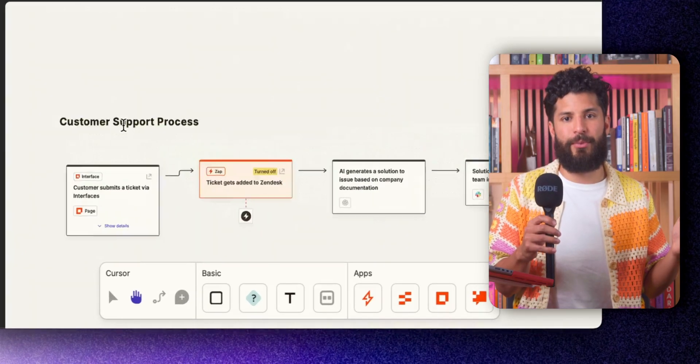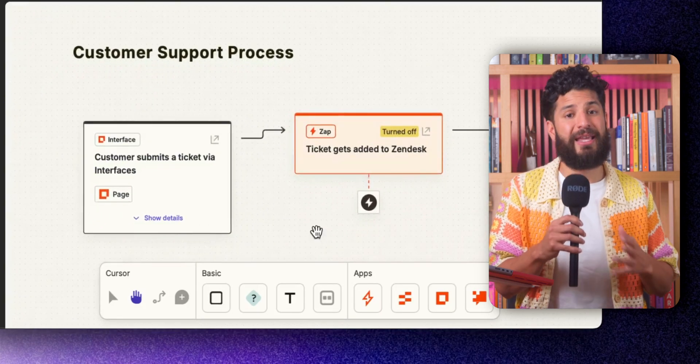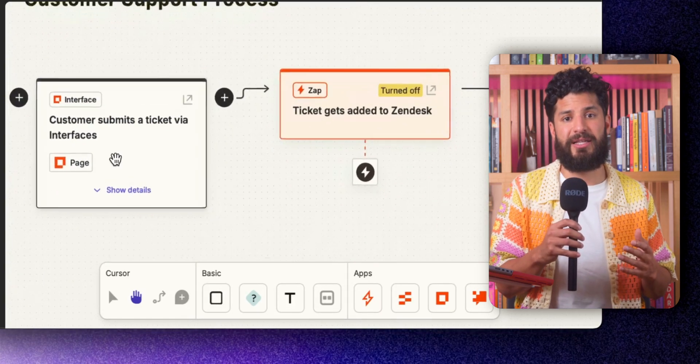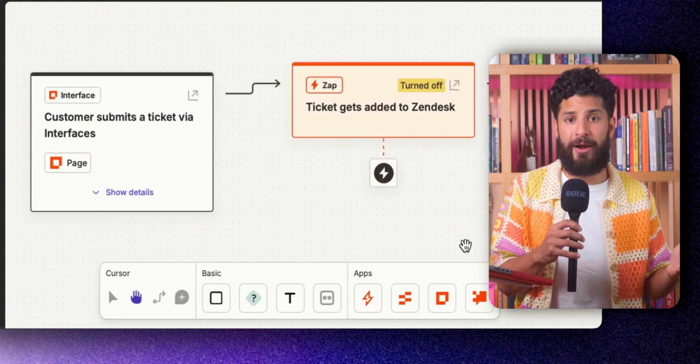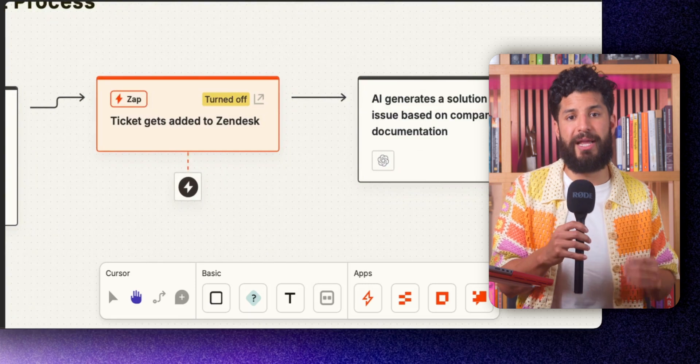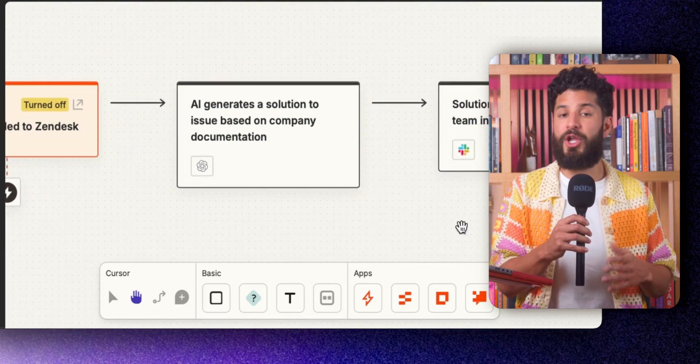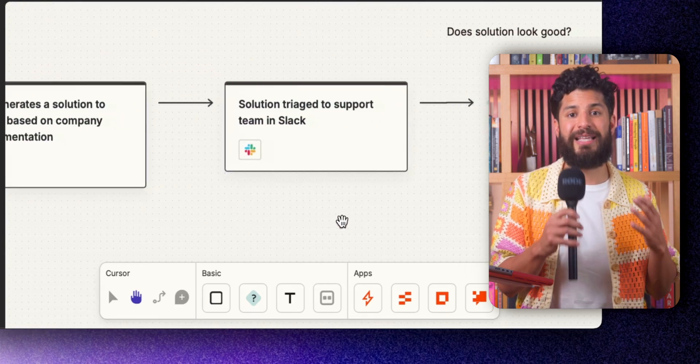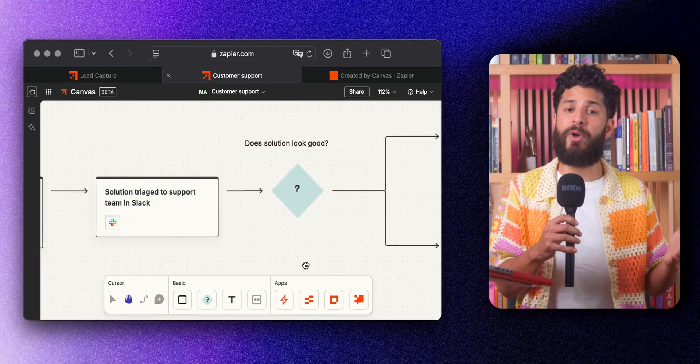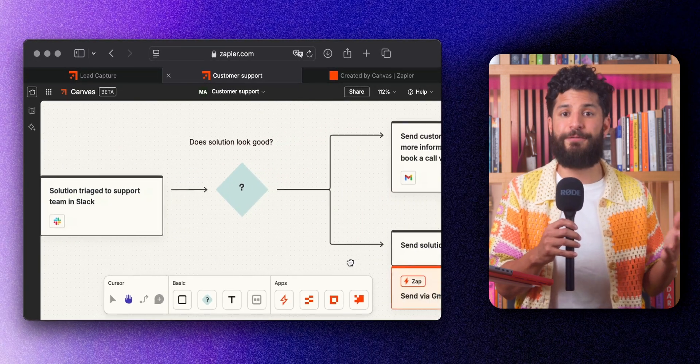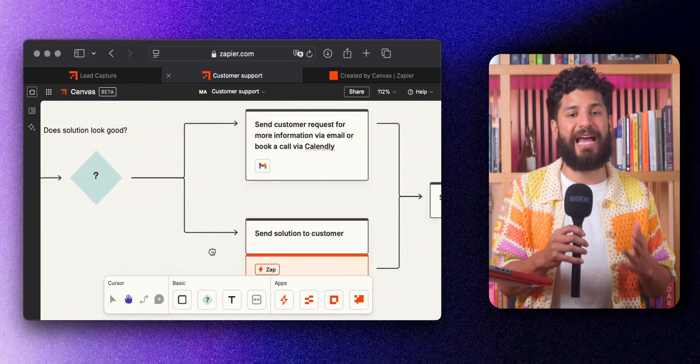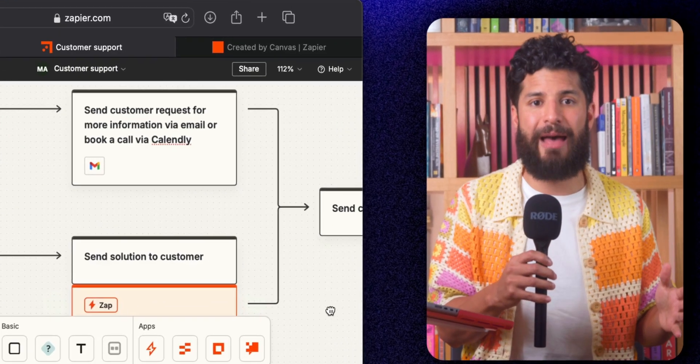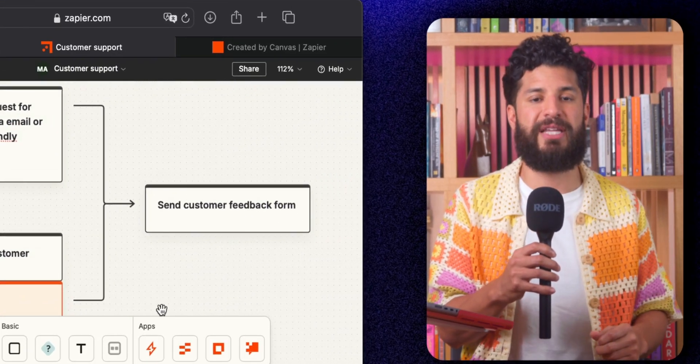Take customer support, for example. When a customer submits a ticket, Canvas automatically routes it to Zendesk. From there, AI can generate a solution based on your company's knowledge base. Your team gets to review that solution and send it out or tweak it if needed. Once the issue is resolved, Canvas sends a follow-up email to gather feedback and all of that happens without anyone manually moving data around. You'll be solving customer issues faster than you can type.